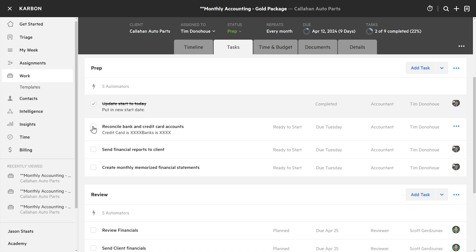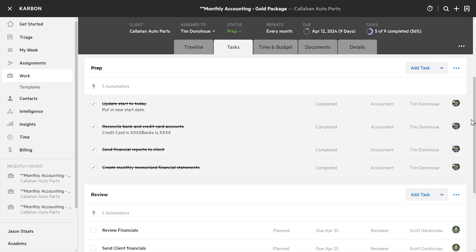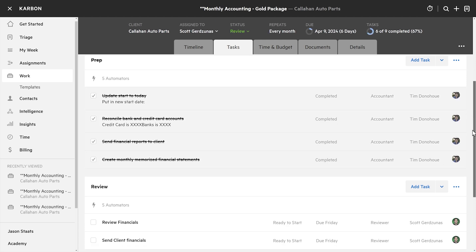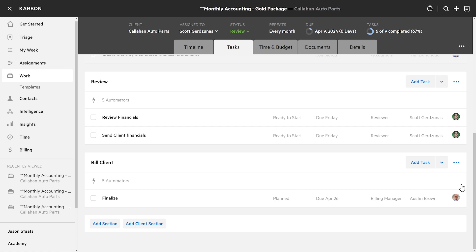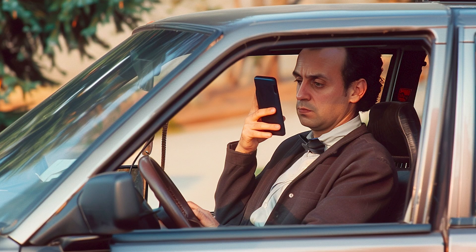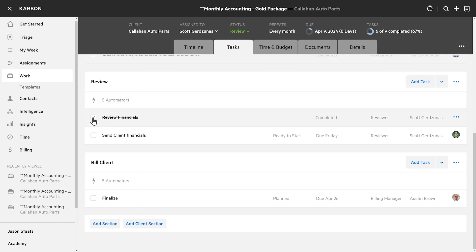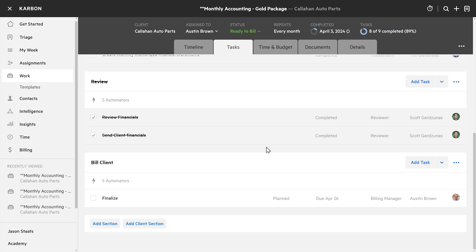Now let's pretend Tim just knocks out all these tasks. The status automatically flips to Review — Scott is the assignee. Once Scott completes his tasks, it'll pop to the next status: Ready to Bill.